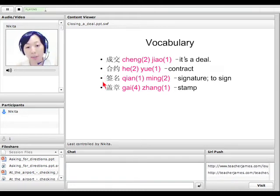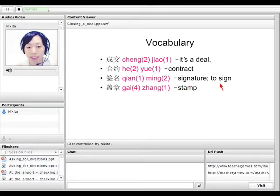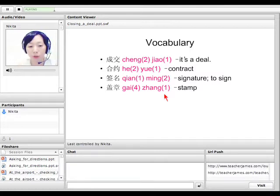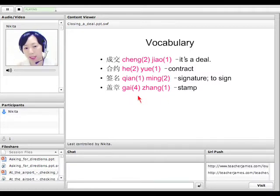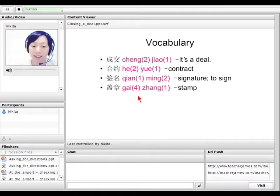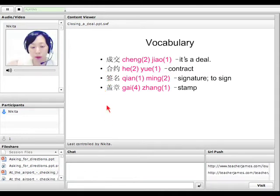And next one, 签名 — it can be a noun and it can also be a verb, meaning 'to sign' or 'put a signature there.' And 盖章 means 'to stamp.' So if you want to ask someone to stamp and sign on the contract, you say: 请在合约上签名盖章 — please stamp and sign on the contract.